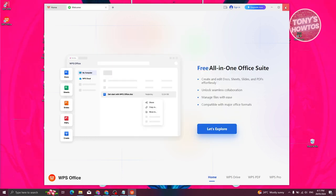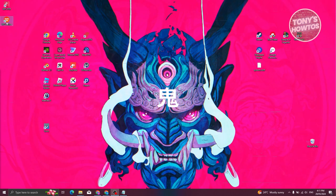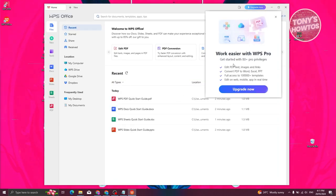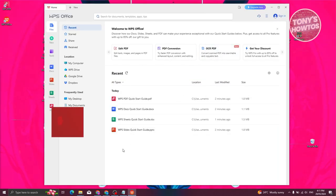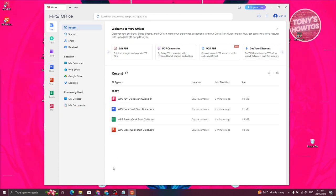That's how you actually download WPS and install it on your PC. And that's about it. So if you found this video helpful, hit the like and subscribe button and watch our next video.